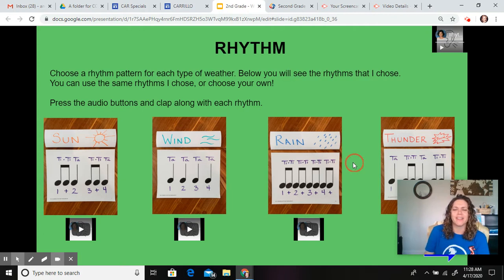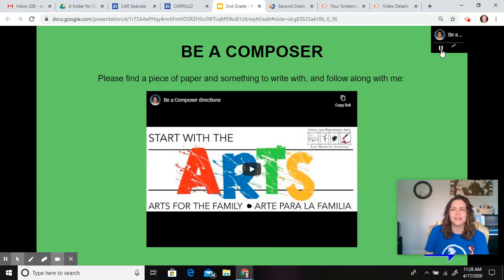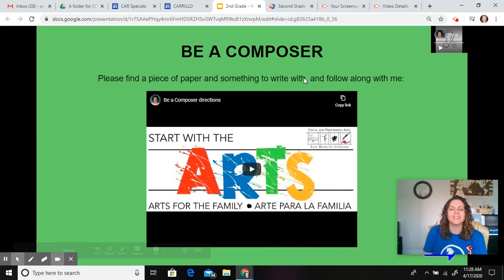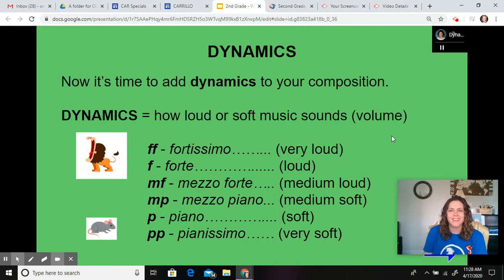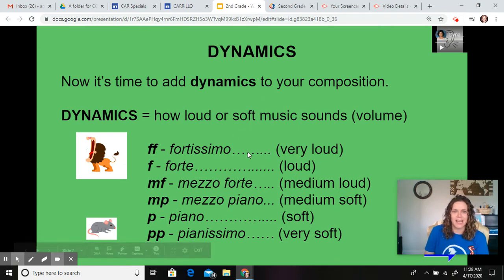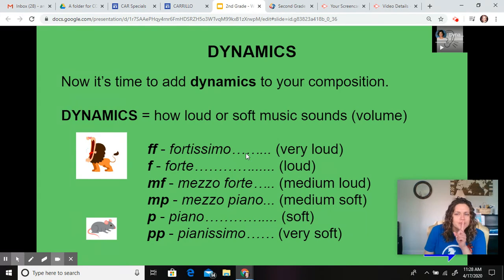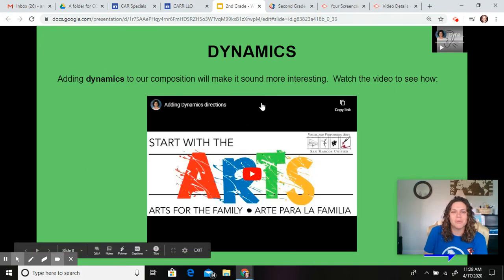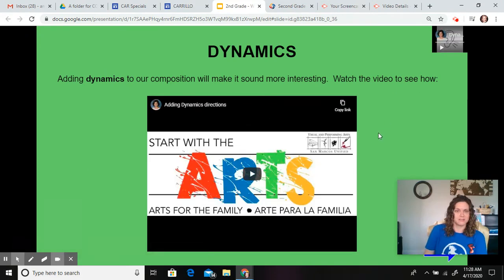Once you get the hang of that, you are going to be a composer. You're going to find a piece of paper, something to write on, and follow along right here. Then you're going to add dynamics. Dynamics are the soft and the loud in music. Then you'll learn some more about how to add dynamics to your composition.